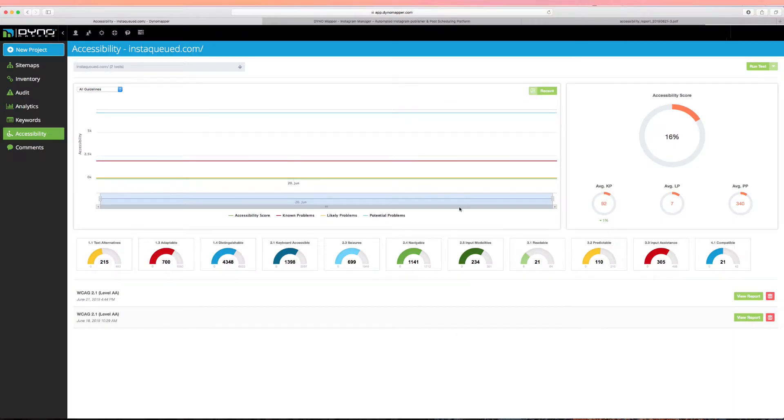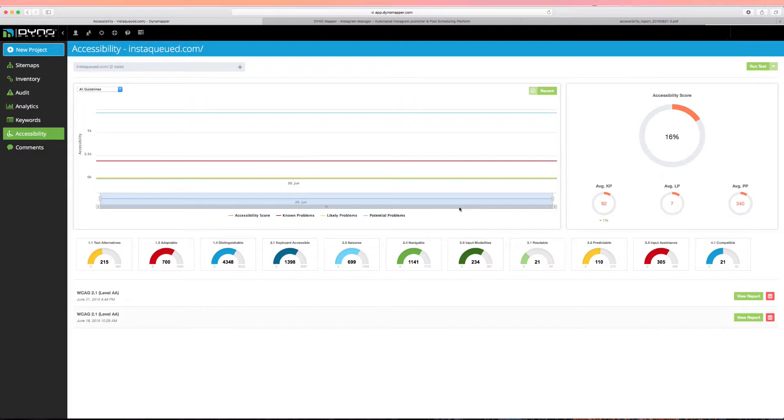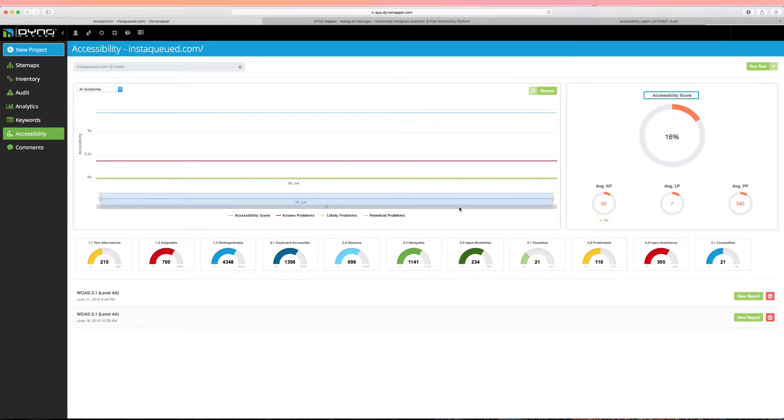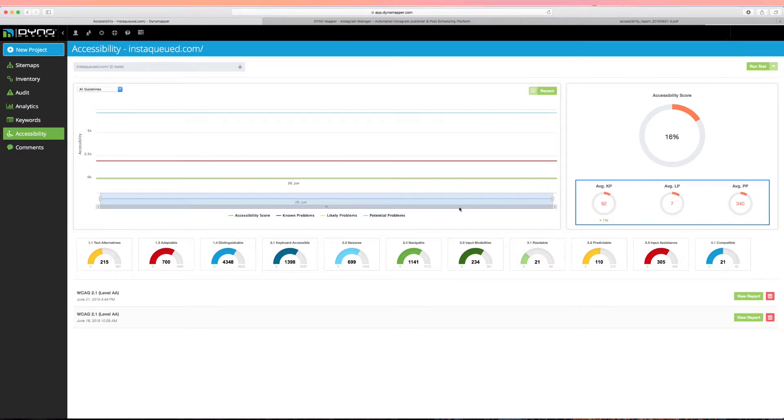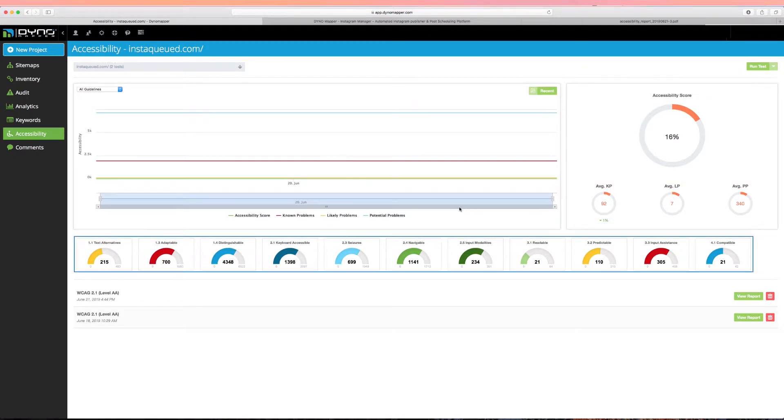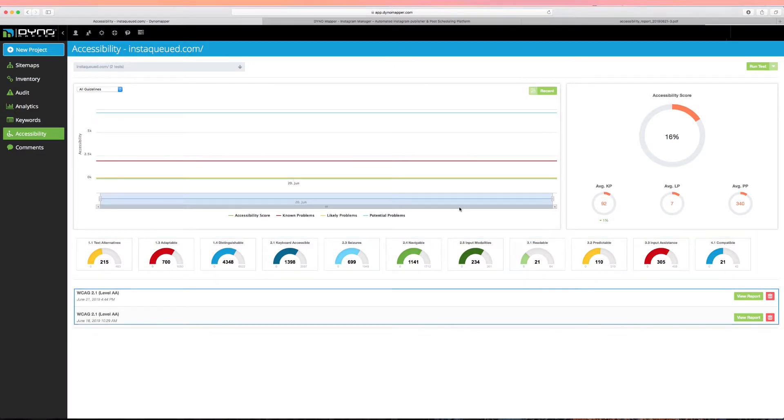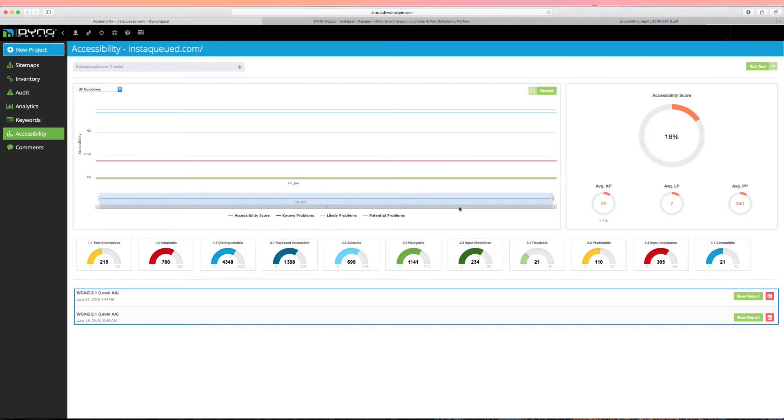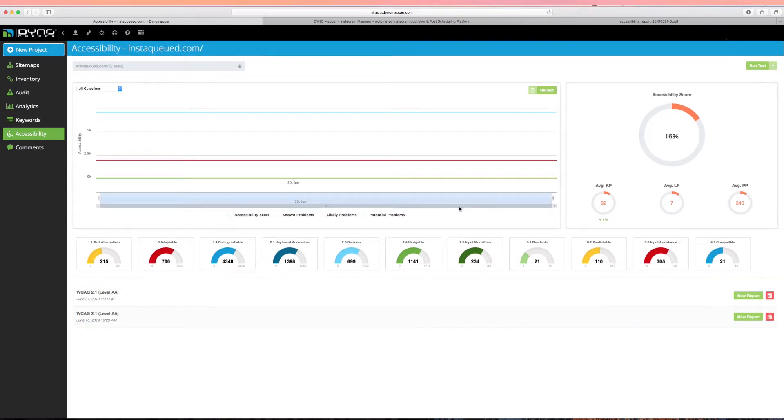After your test is finished, your results will be displayed in your accessibility test overview. An accessibility score is a project-wide average of each page tested. Your known, likely, and potential problems are displayed below your accessibility score, with the total number of broken guidelines listed below in each category from your most recent test. Each report is titled by the guideline test with a time and day stamp of when the test was performed.